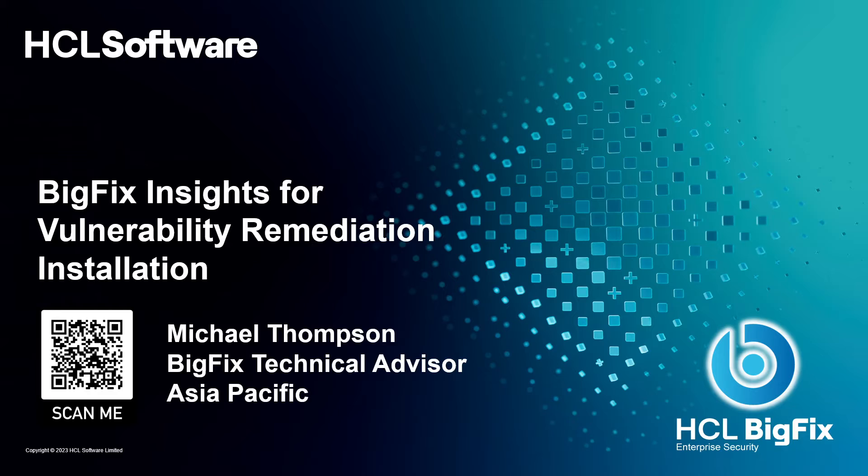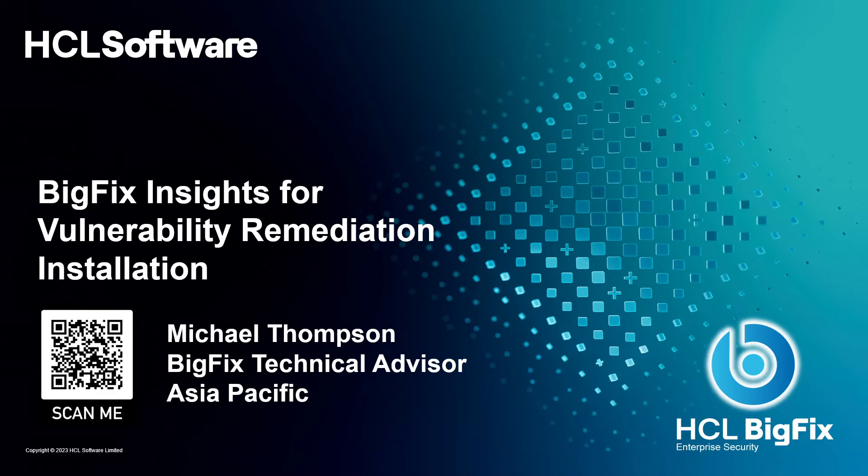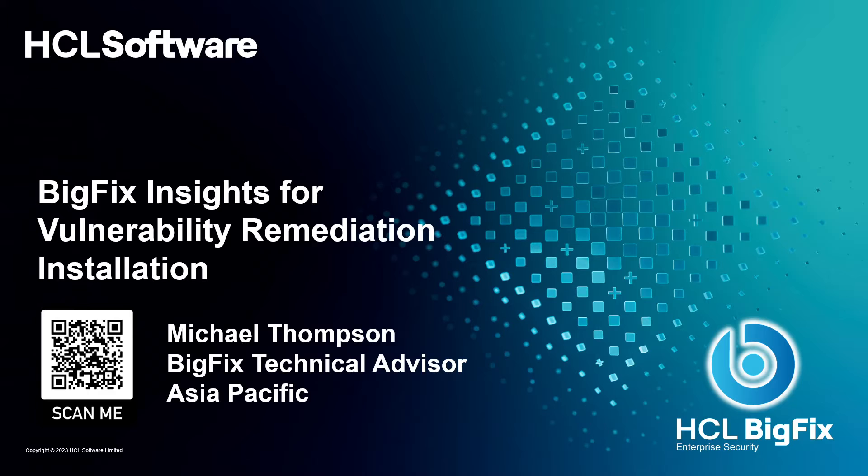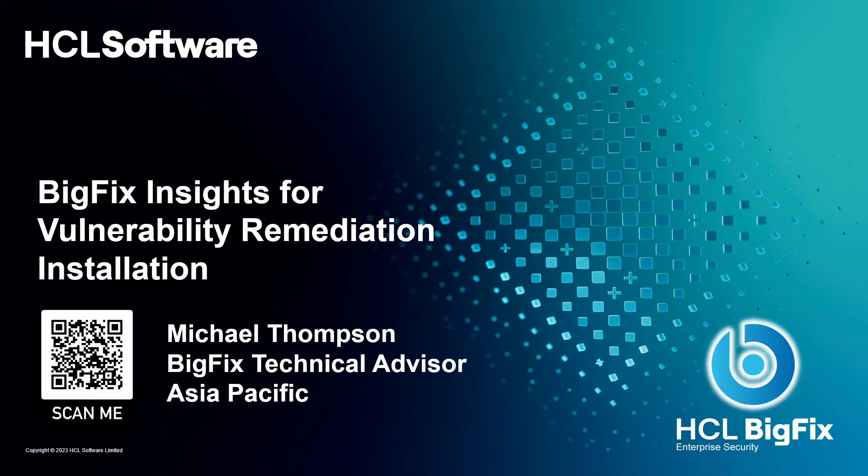So we've created a capability here which helps solve a real world problem and provide some real value on reducing cost for operational expenses for staff, as well as closing out those vulnerabilities quicker to reduce your risk and cleanse your attack surface, essentially, so that you are running the latest and greatest and closing those security holes.